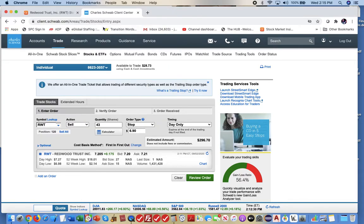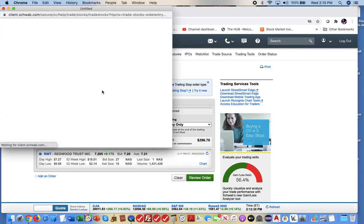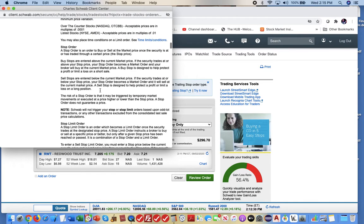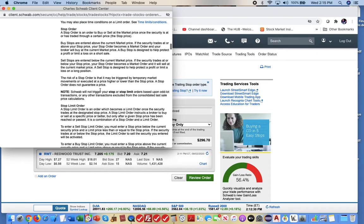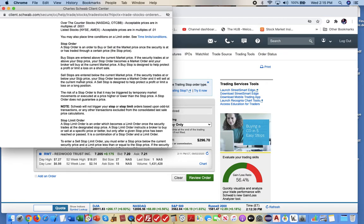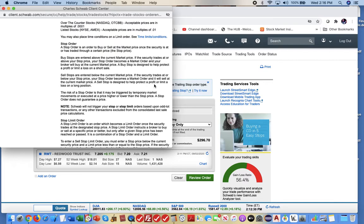Yeah, sell stop. So I placed a stop order. And I placed a sell stop. So the sell stop, sell stops are entered below the current market price. If the security trades at or below your stop price, your stop order becomes a market order and it will sell at the current market price. And as it shows here, a sell stop is designed to help protect the profit or limit a loss on the long position. So that's what that's for.